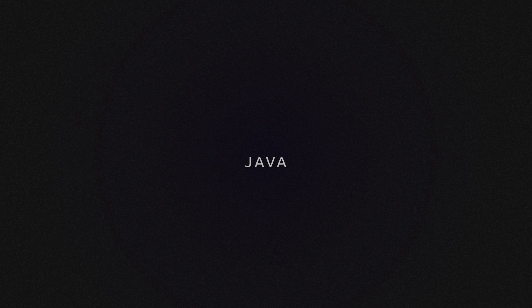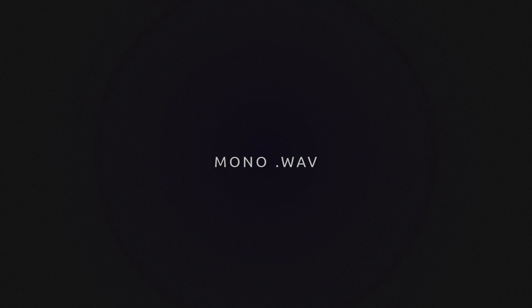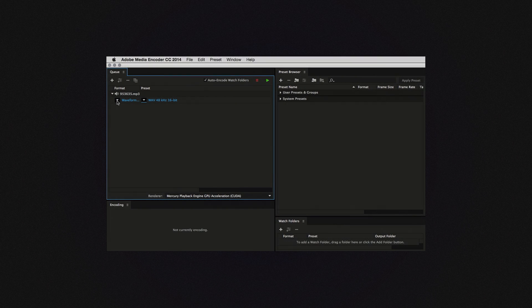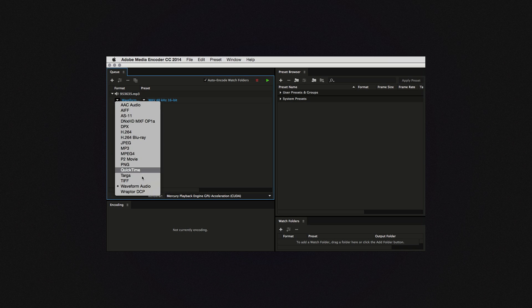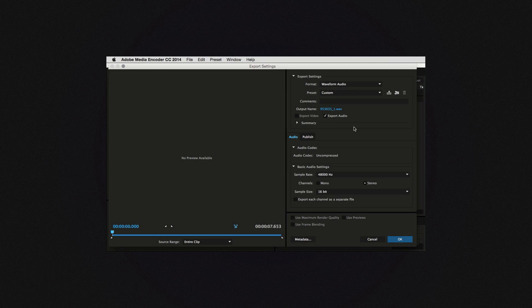The speech analysis engine needs Java to be installed on your machine. TextSynker will check and see if you have the right version installed and if not, leads you to the right download page. Also, the speech analysis engine needs mono waveform audio footage to work with, so if you have something other than that, for example MP3 or AAC, you will need to convert it using for example Adobe Media Encoder.